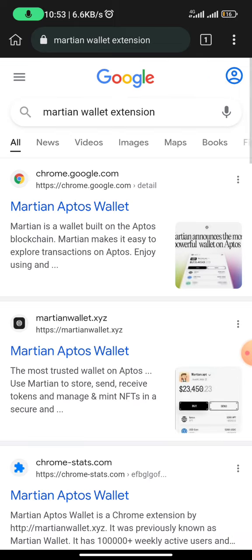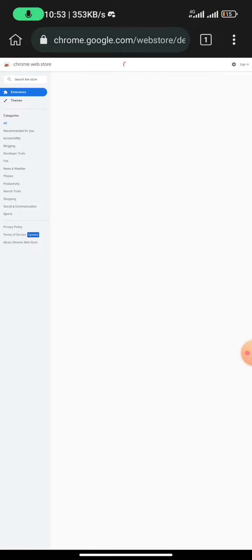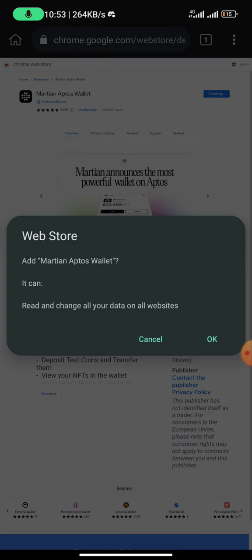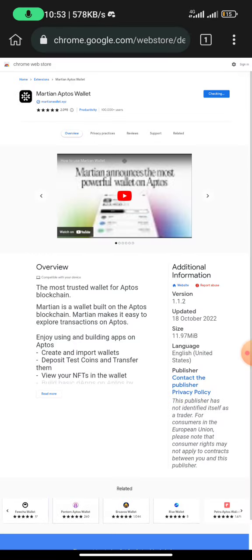Once you click on Martian Wallet extension, you would see the first result — just click on it. Once you click on the first result, all you need to do is to install this extension. All you need to do is click on 'Add to Chrome.' I am not sure if this is available for iOS, but I know for Android you can also use your PC.